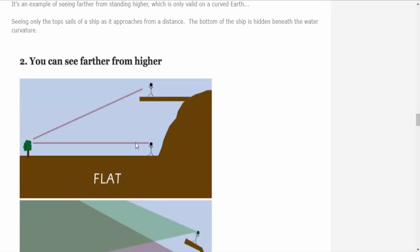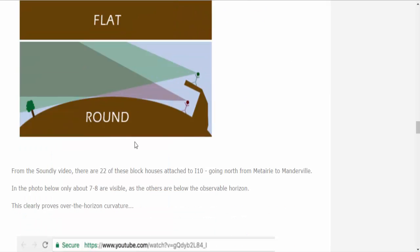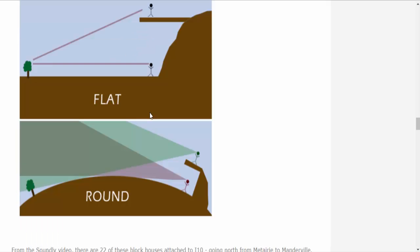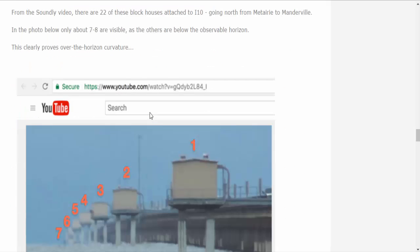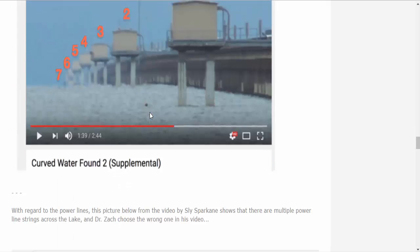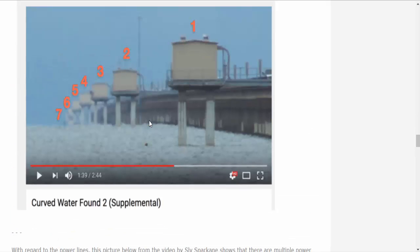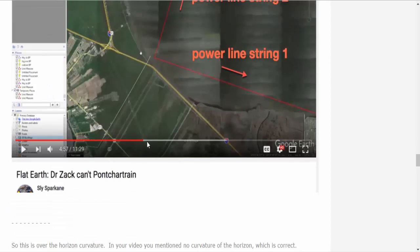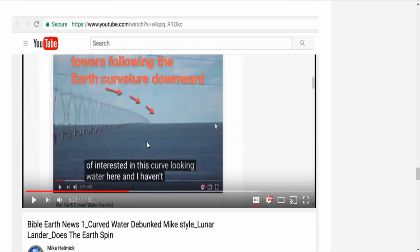John makes this little diagram here. You can see higher if you're, see further if you're higher. That makes sense, I agree with that. Here he says for water found, yeah, okay, sure.